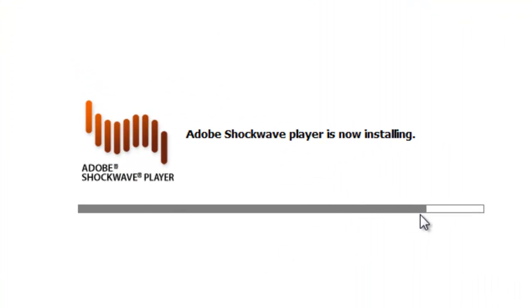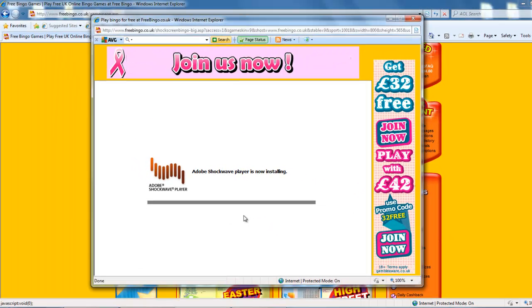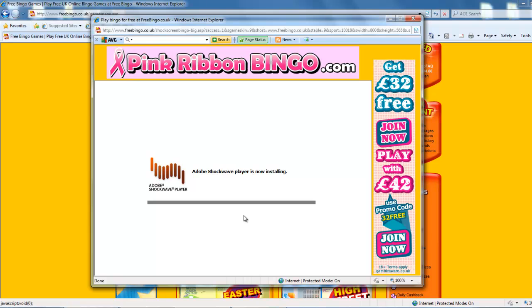If nothing pops up at this point, you may want to check your security settings just to make sure you haven't got any kind of pop-up blocker preventing the game from appearing.